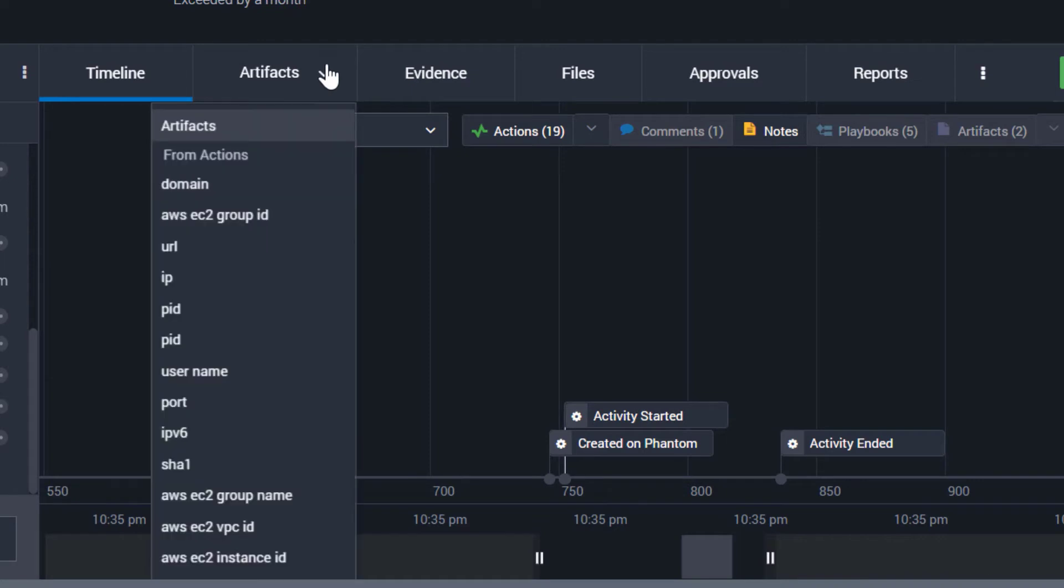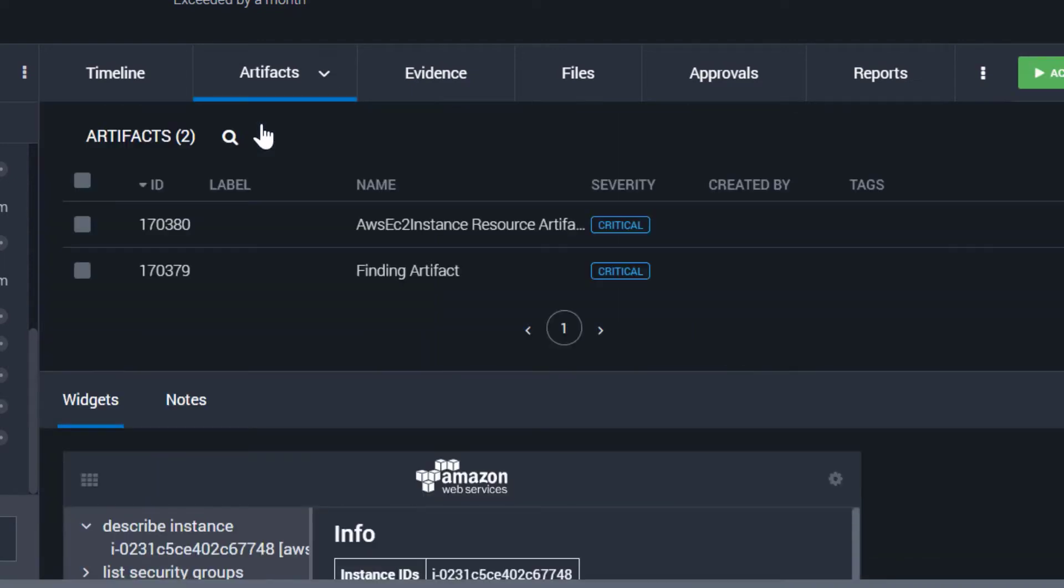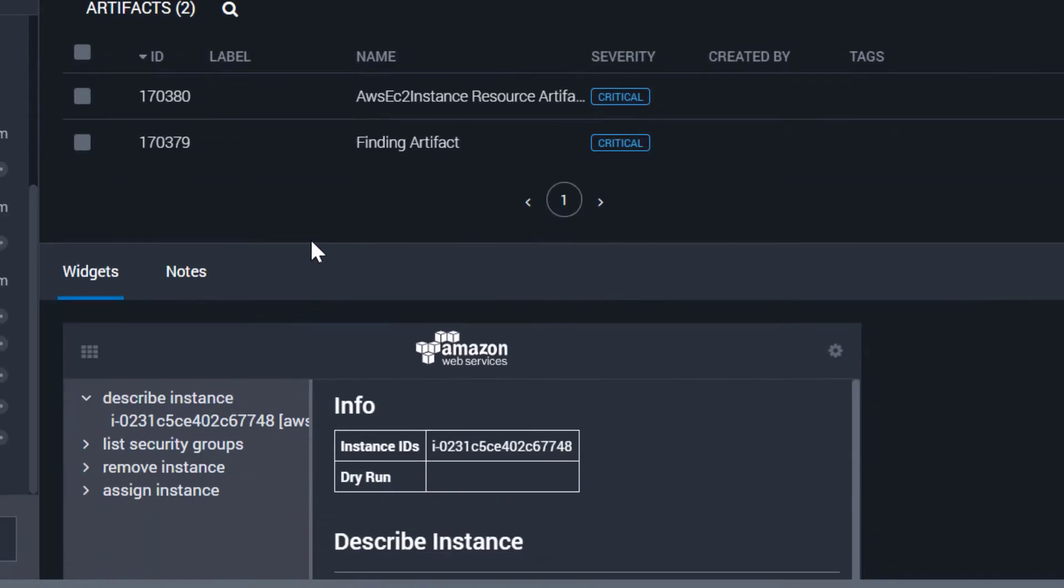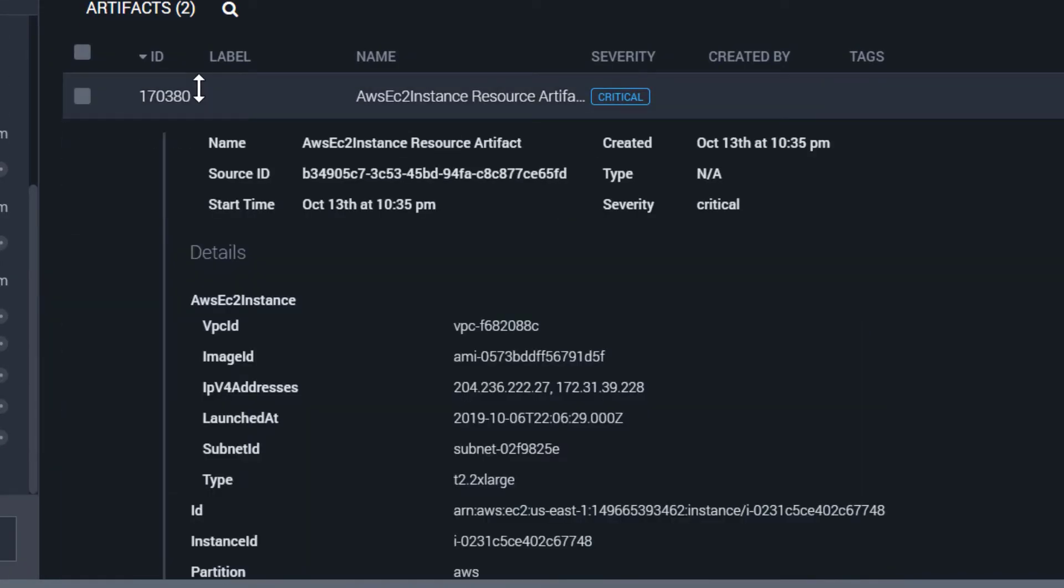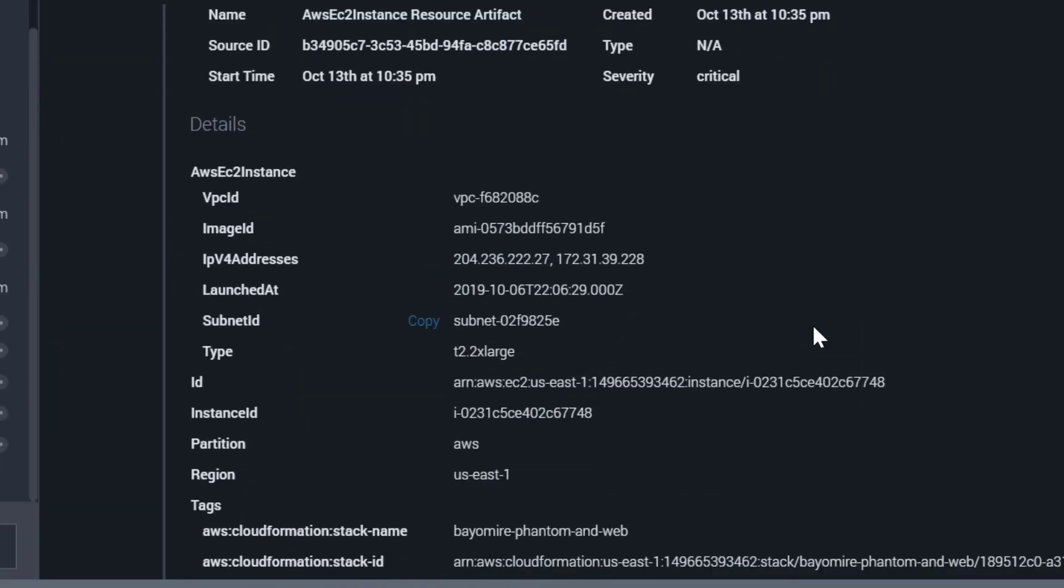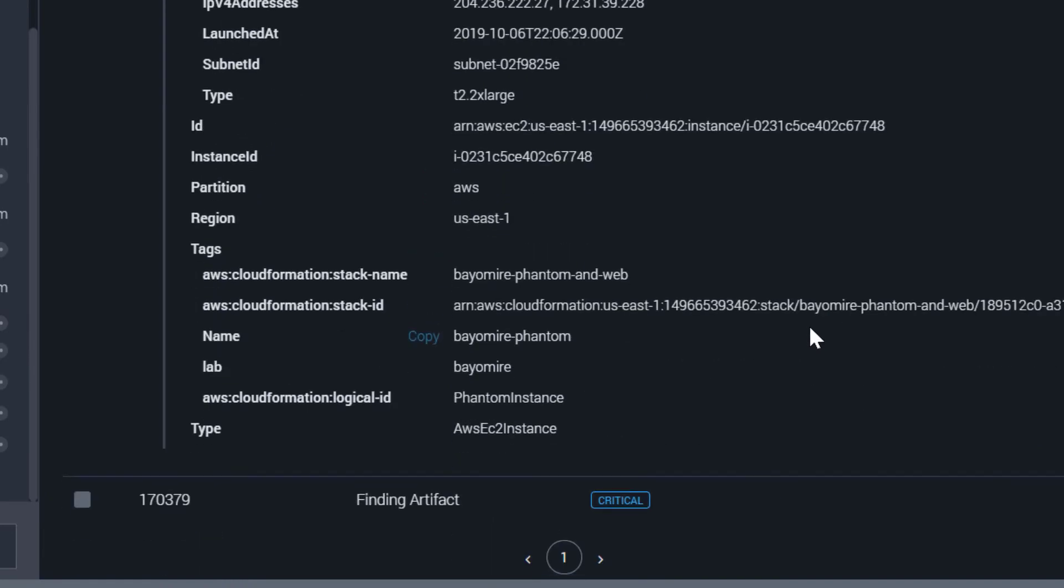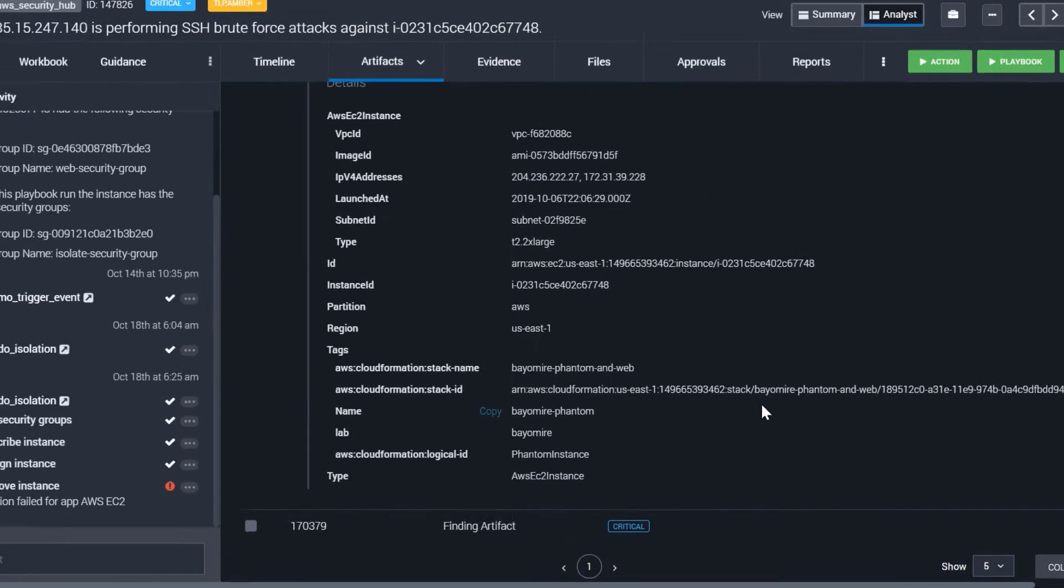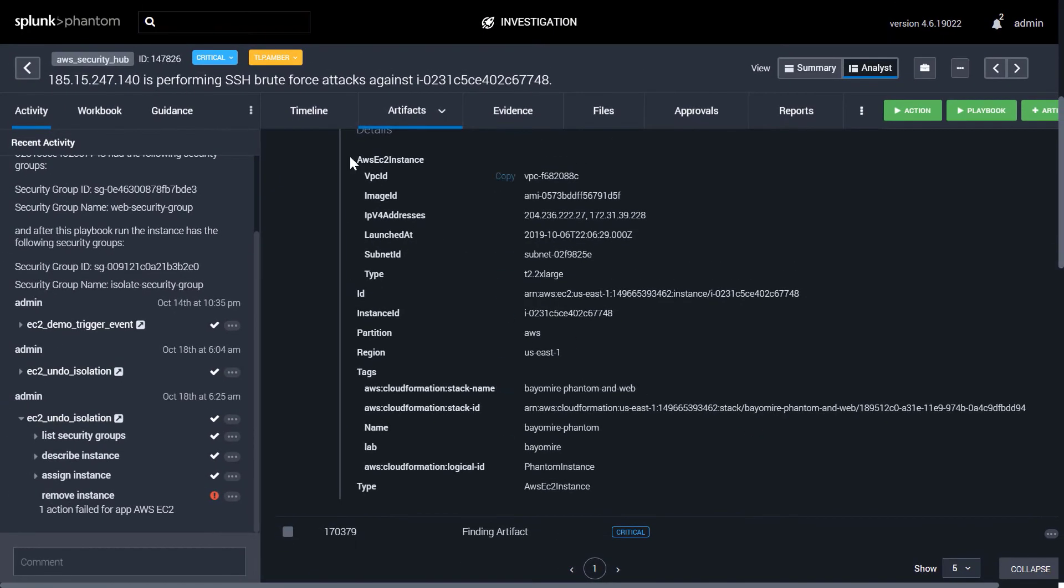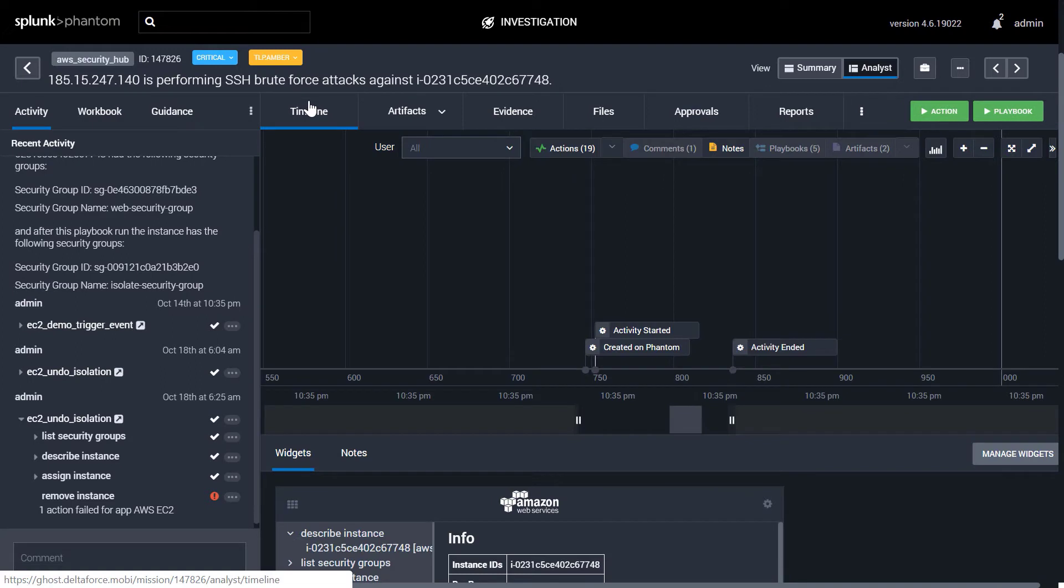Features include artifacts, where you can see detailed data that's been ingested into the Phantom platform, and you can browse the key value pair structure of the data. Click on any specific IOC to see its recorded history inside of Phantom. The timeline shows you a history of all activity that has taken place on an event.